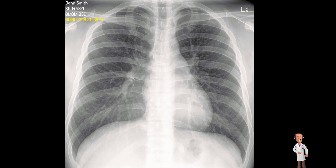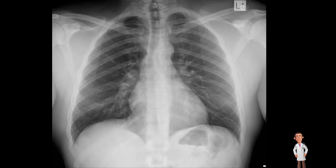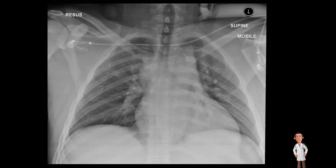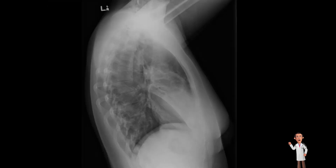The first thing to check with any radiograph is the patient details: the name, the date of birth, hospital ID, the date the radiograph is taken, and the orientation of the film — whether it's a PA, AP, or lateral. This is a PA chest film, this is an AP chest film, and this is a lateral.